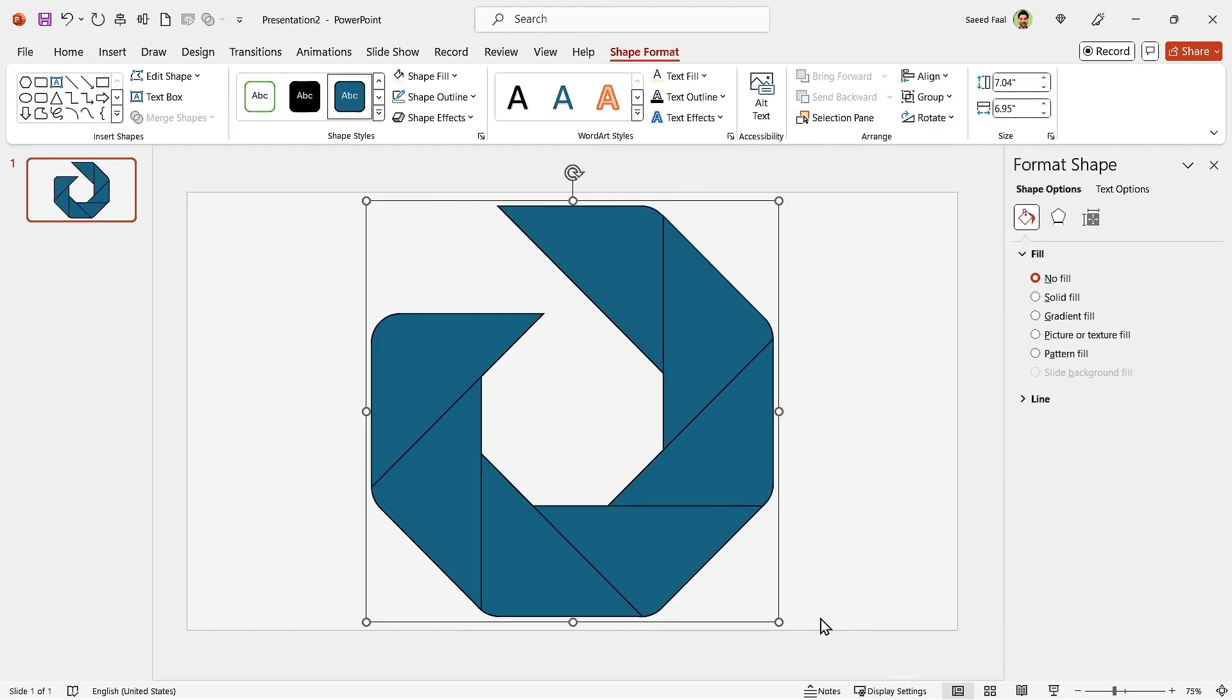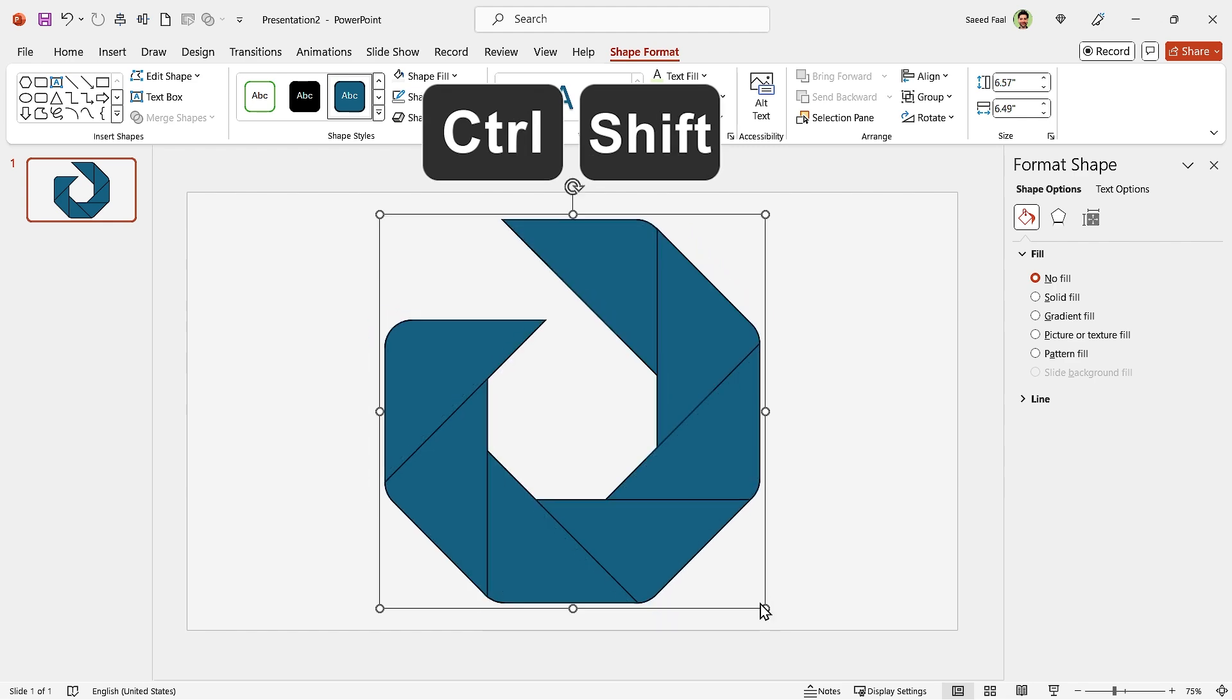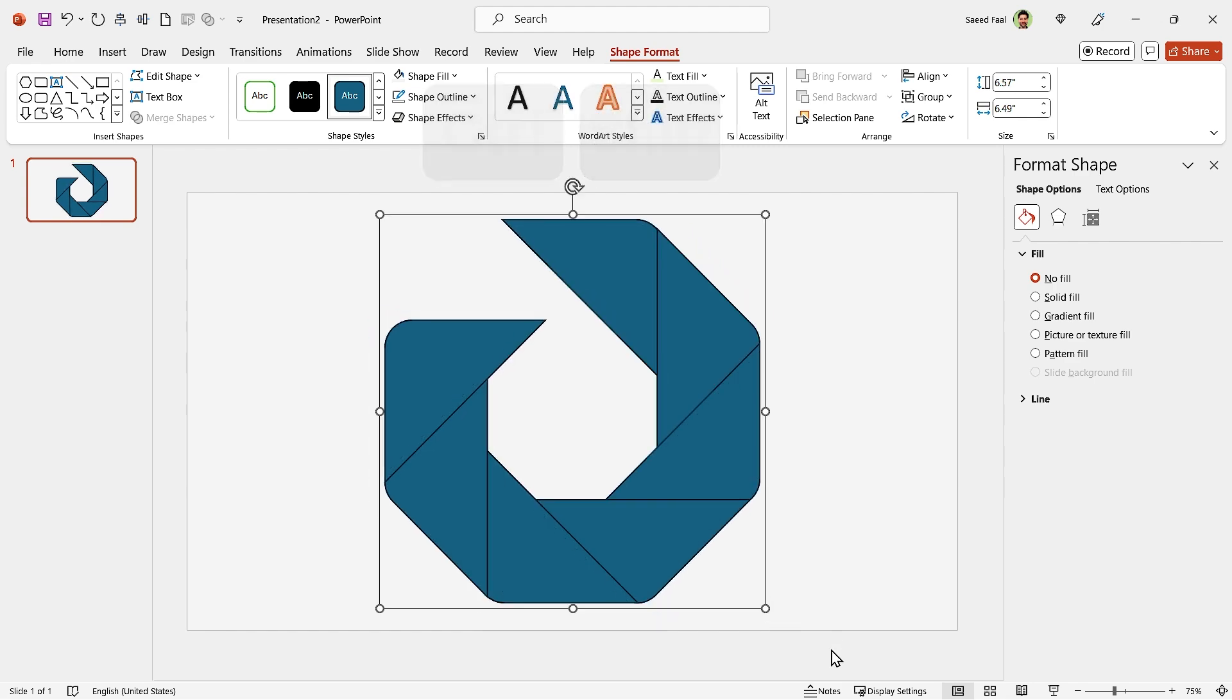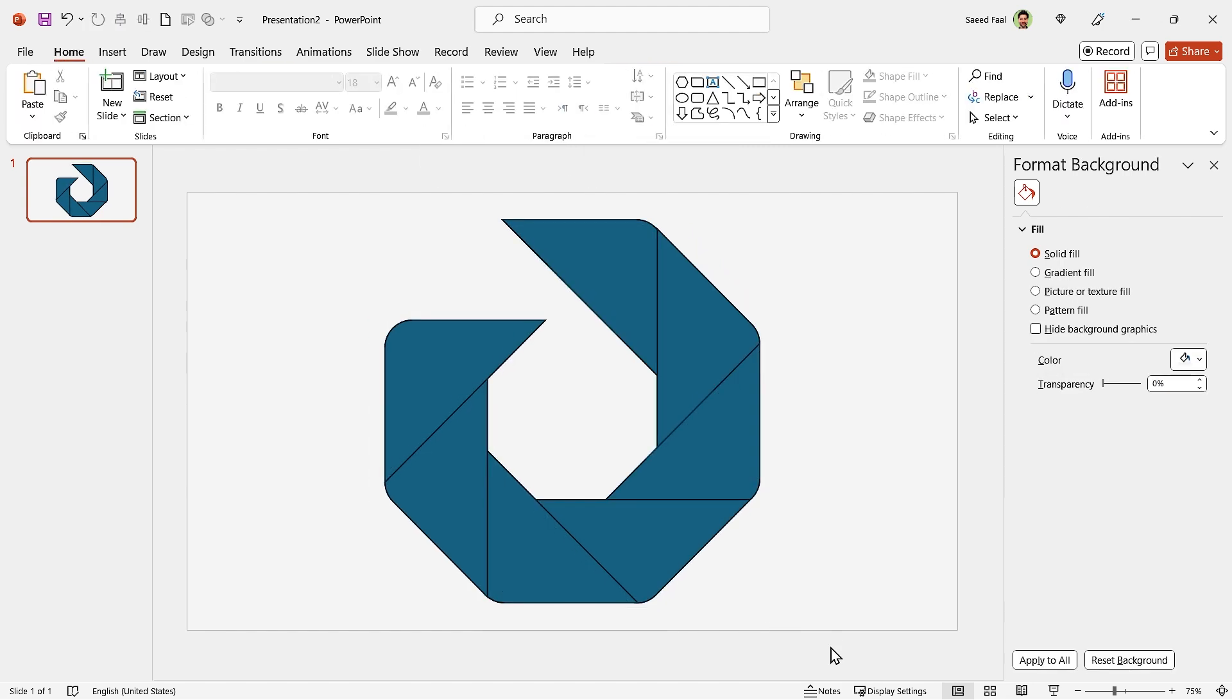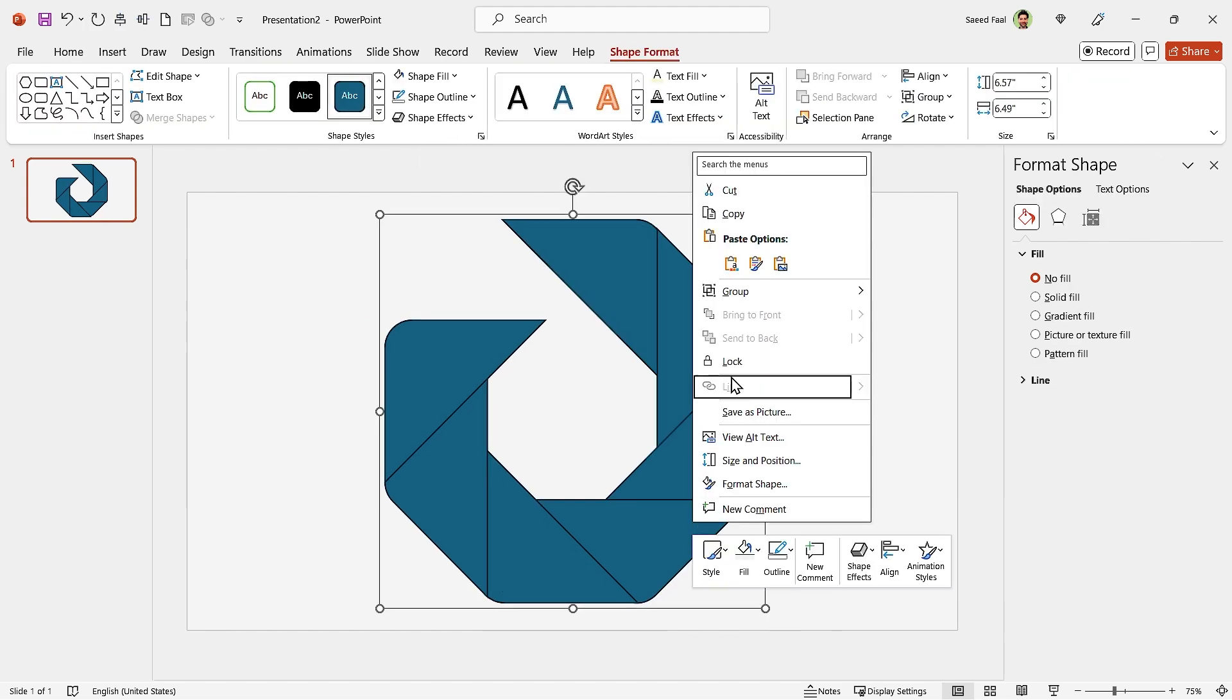If you like, by holding the Ctrl and Shift keys down, you can change their sizes as well. Now you can ungroup them.